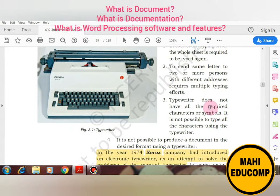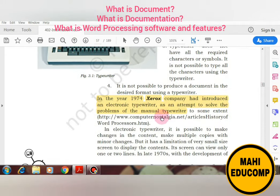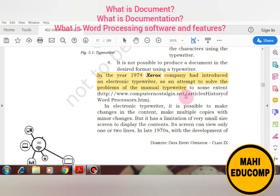The typewriter does not have all the required characters or symbols — not all characters and symbols were available on the typewriter keyboard. Also, it was not possible to produce a document in the desired format using a typewriter.